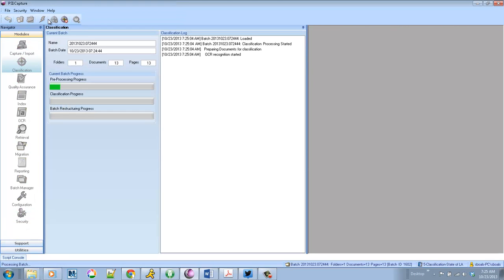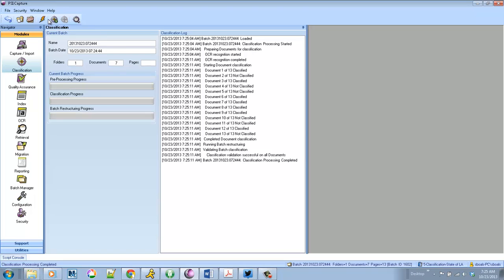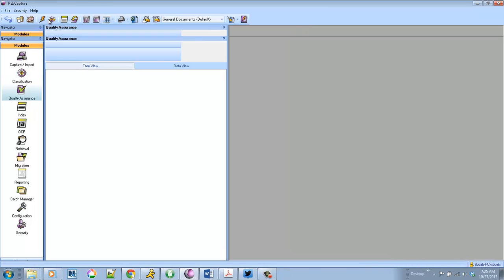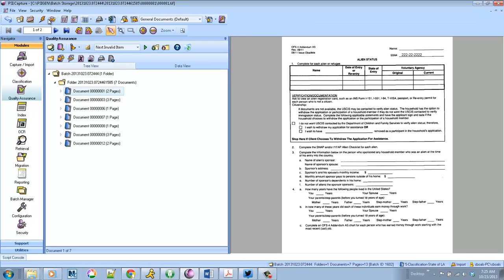So they go through the classification engine. We classify the first page, we look at page counts, and then we auto-merge and separate all the documents correctly.